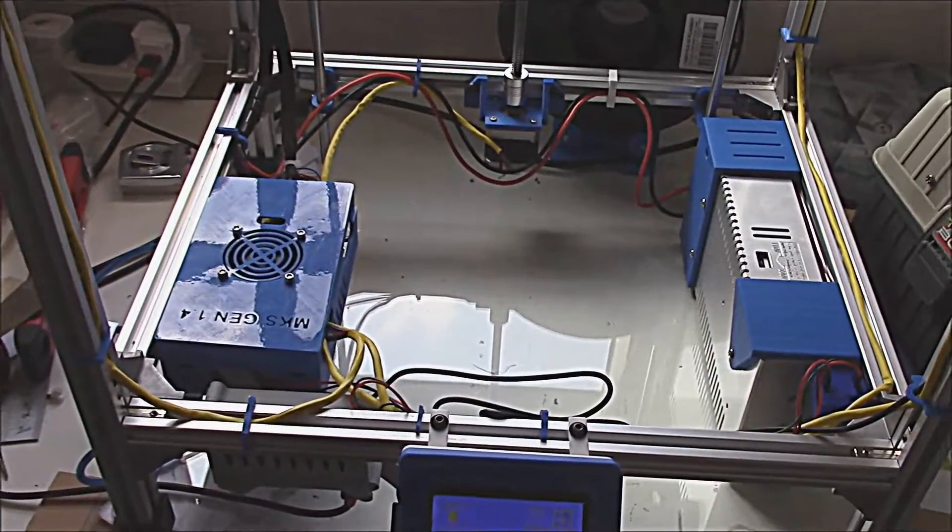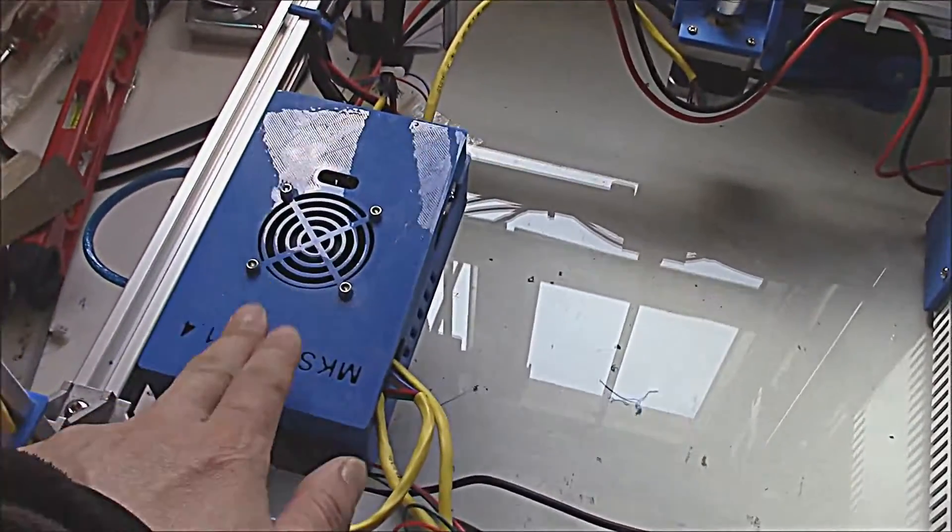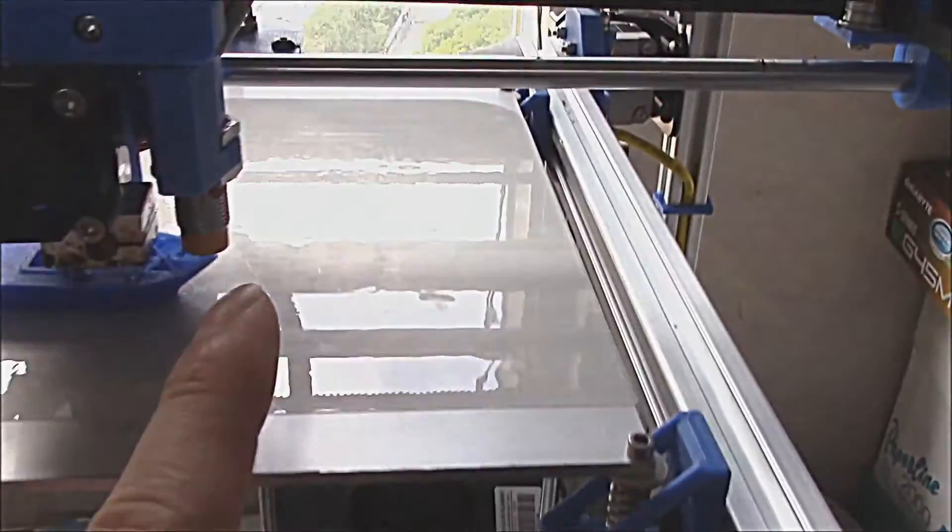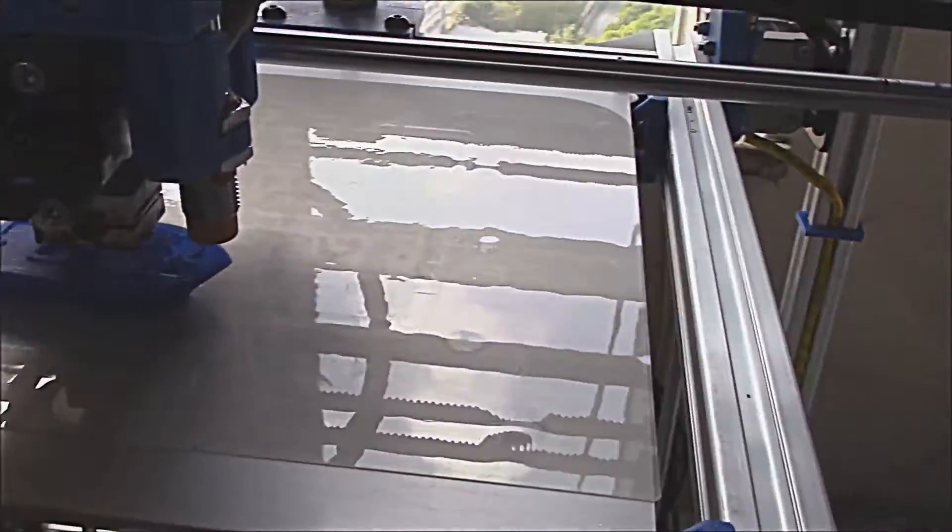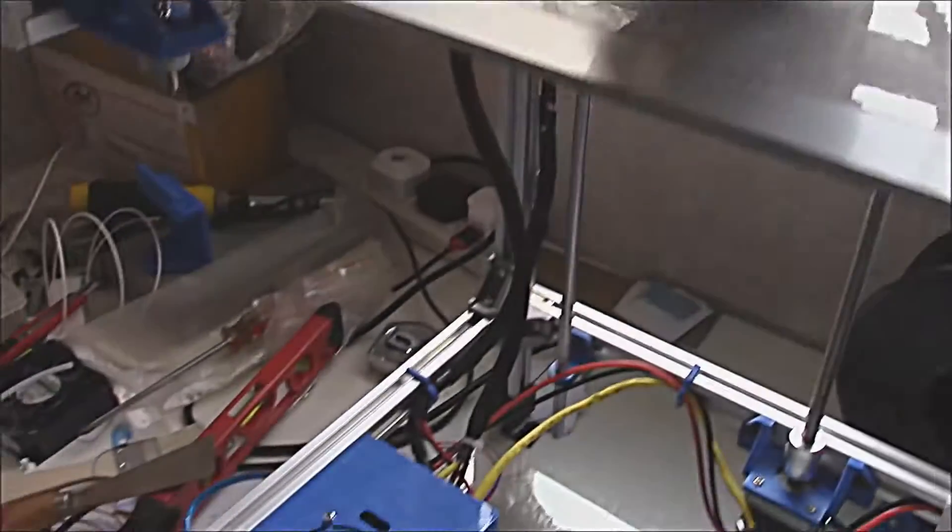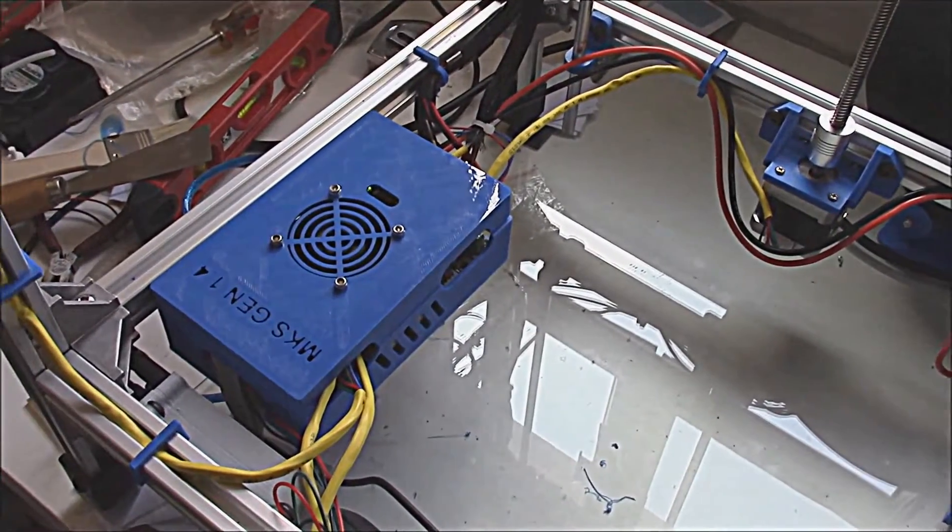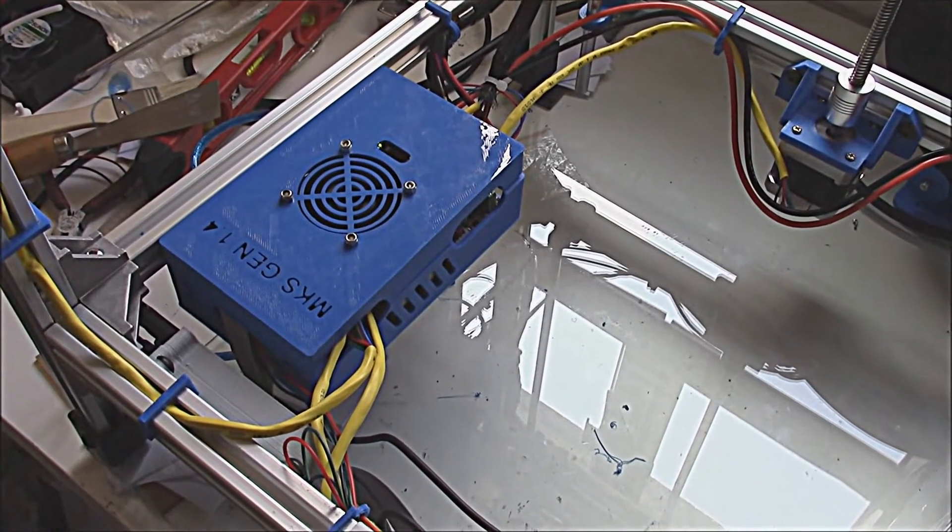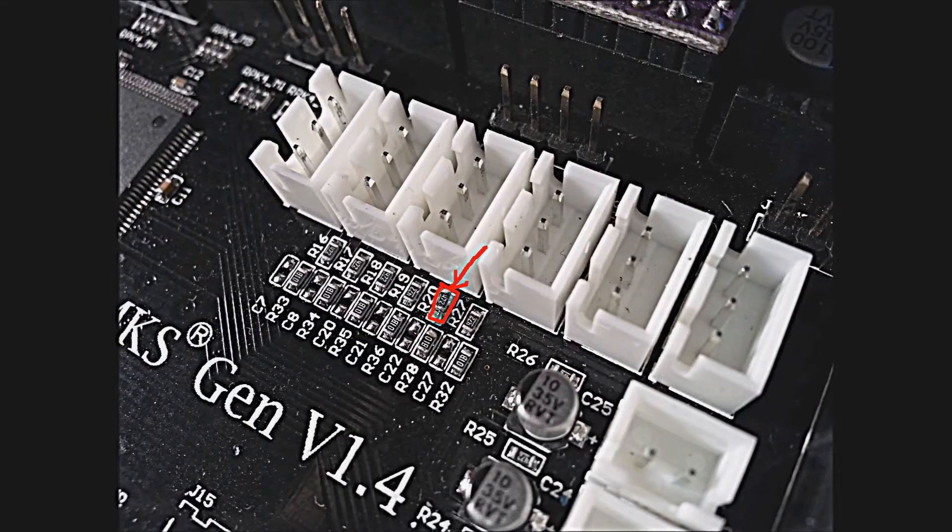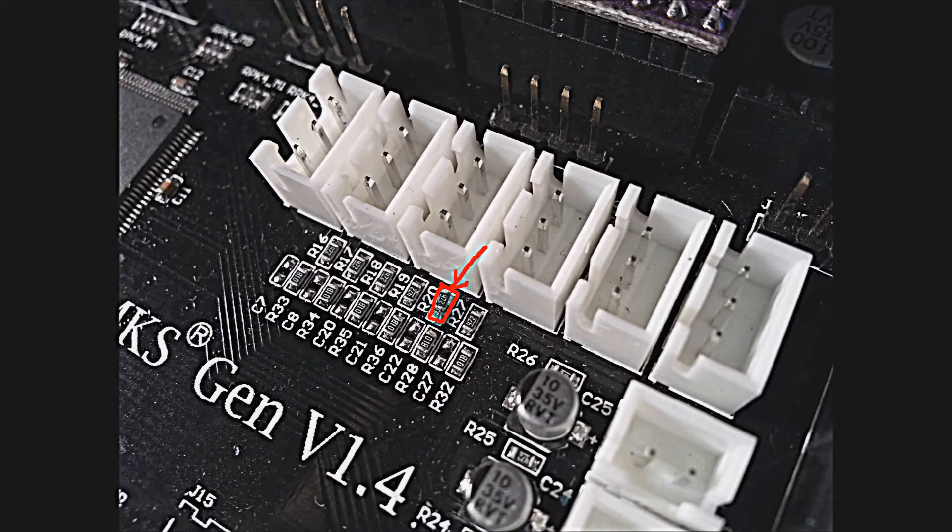One thing to note is that the inductive sensor - if you plan to use the MKS Gen and the inductive sensor suggested by Tech2C, you will find that it will not work. It's because of the onboard pull-up resistor at the MKS Gen board. You either buy another sensor or, just like I did, desolder the pull-up resistor.